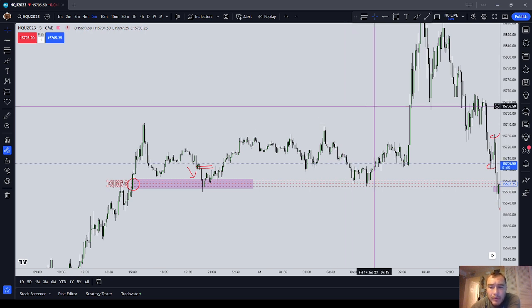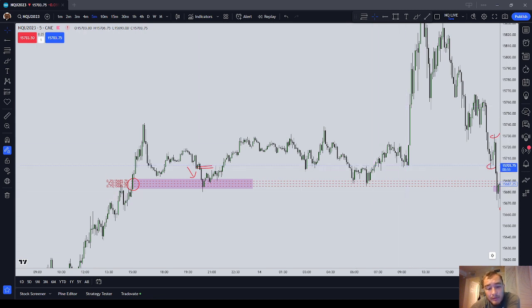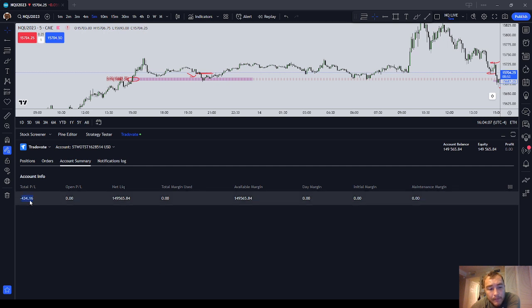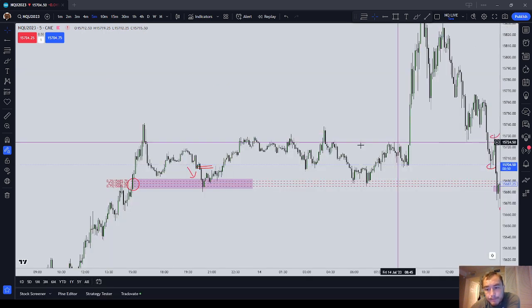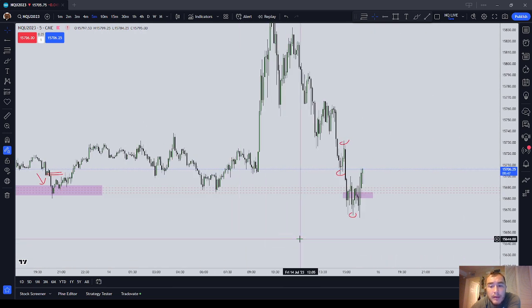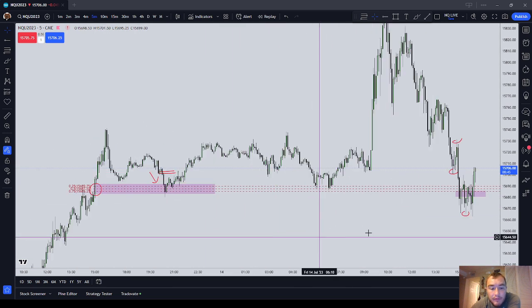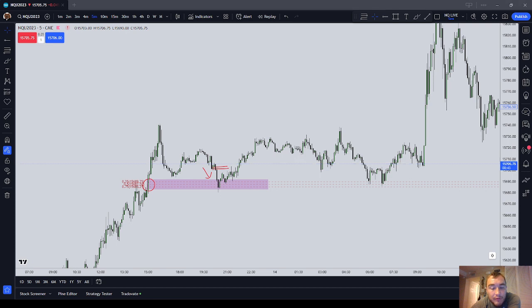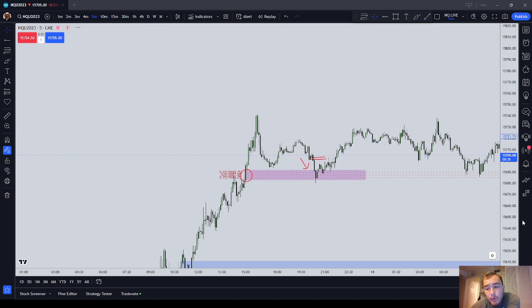Michael can trade as many contracts as he wants on simulated trading. But I have a daily loss limit on my Top Step account — $3,000. I was down today $434.16, so we'll come back and trade Monday. I really need a higher percentage strike rate because I just can't afford that many losses, even on one contract.